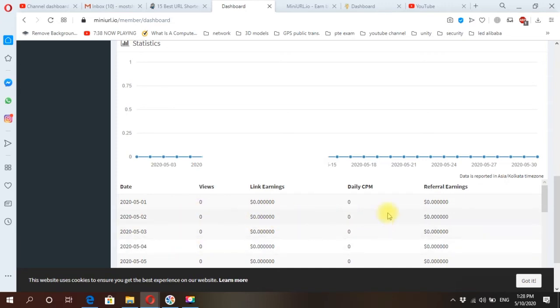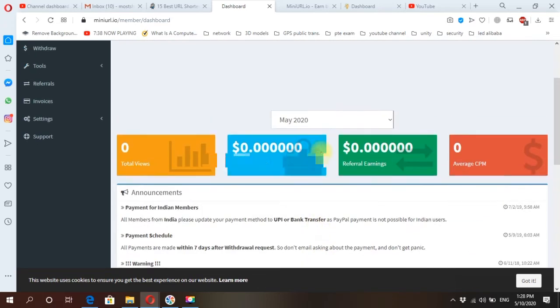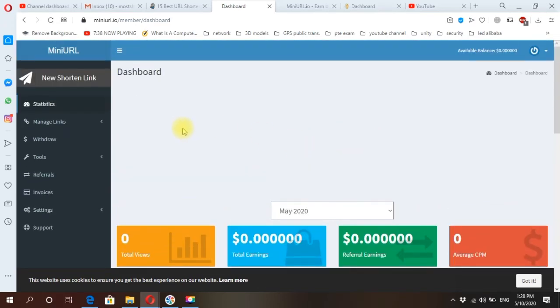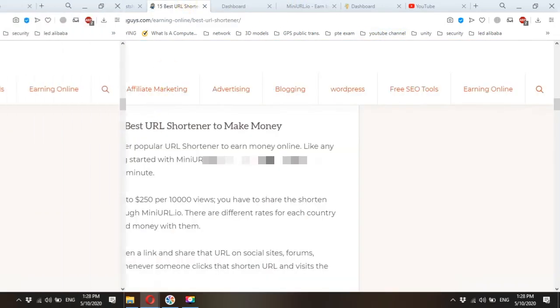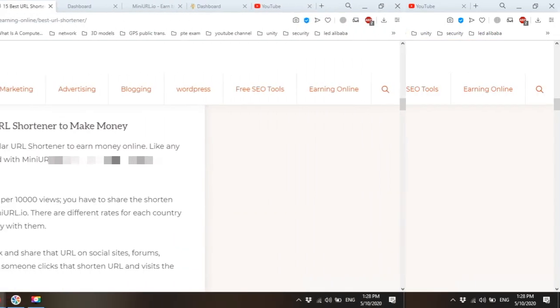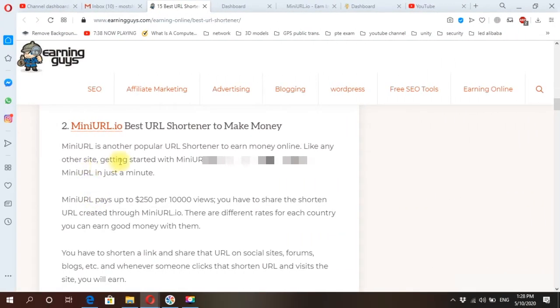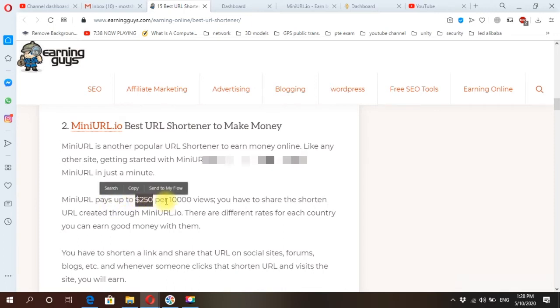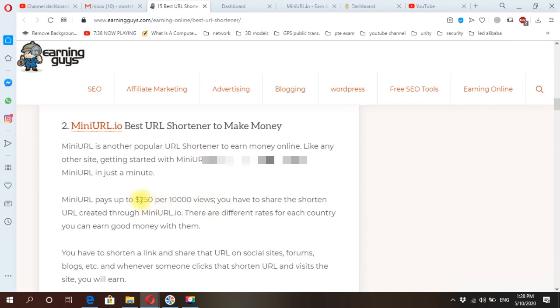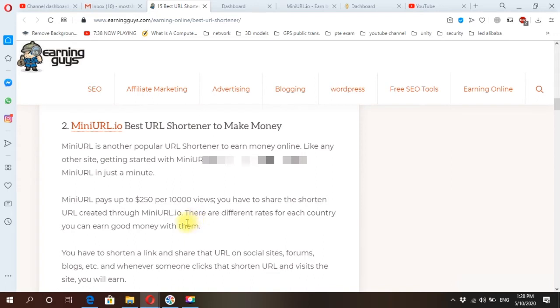Okay, let's do our quick review on this website. Your URL—it's popular, shorten URL to earn money. Your URL pays up to $250 per 10,000 views or up to $25 per 1,000 views.